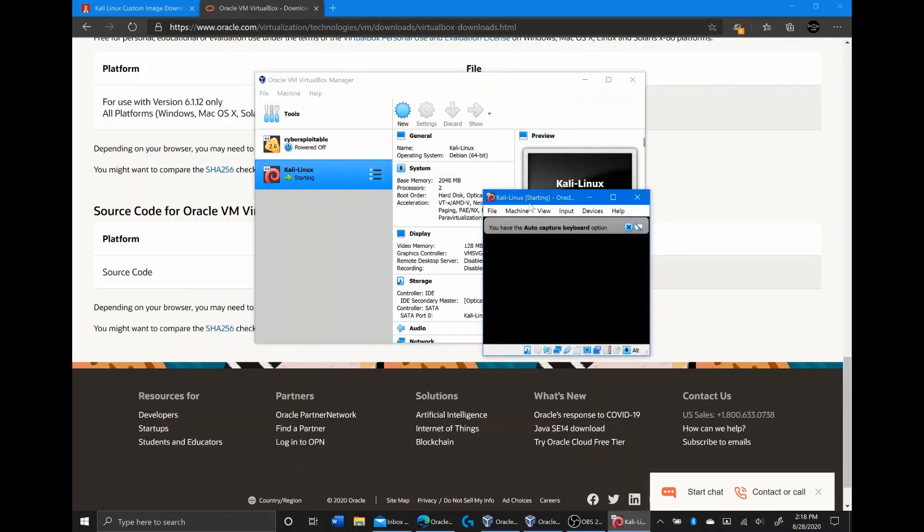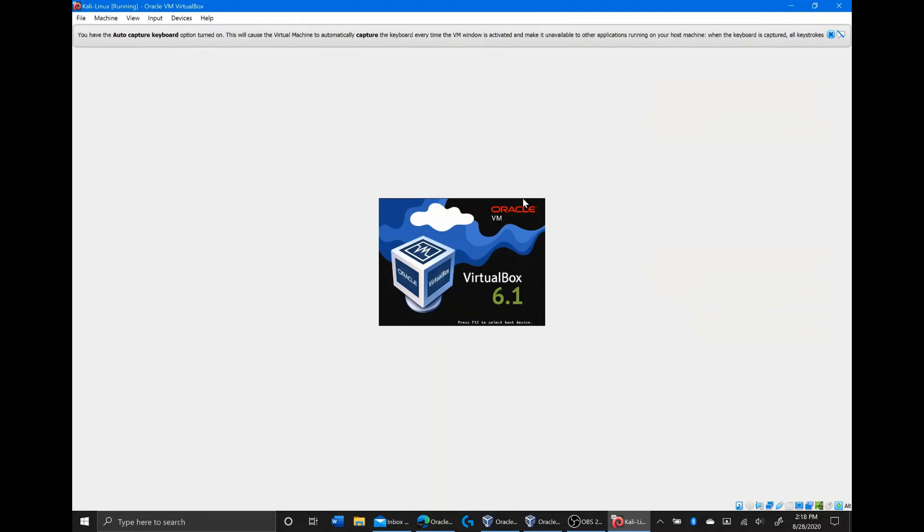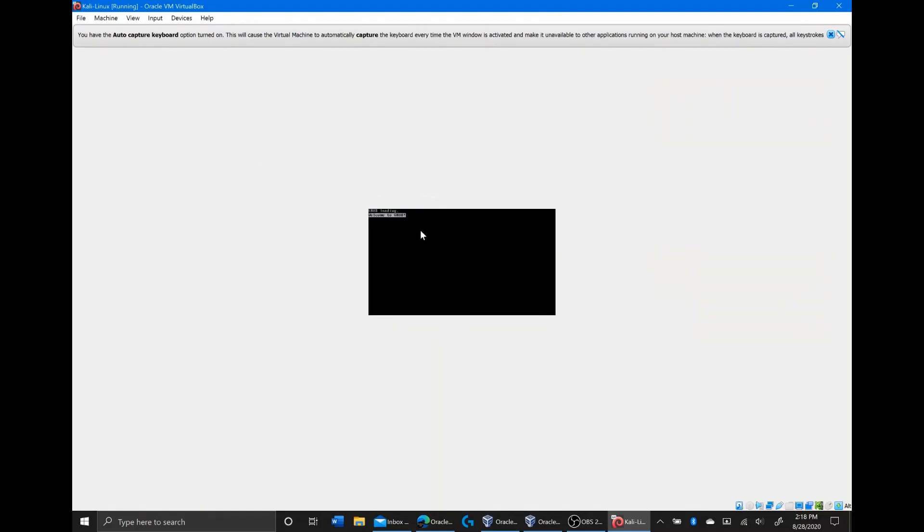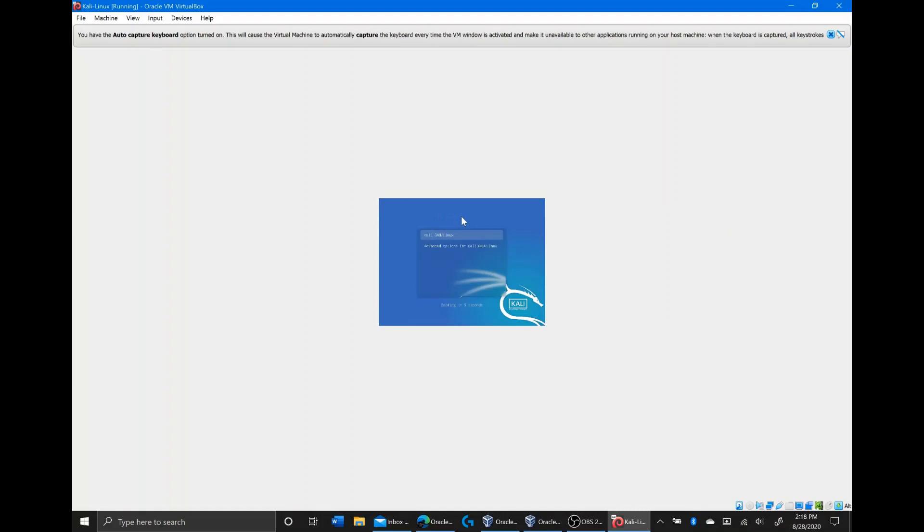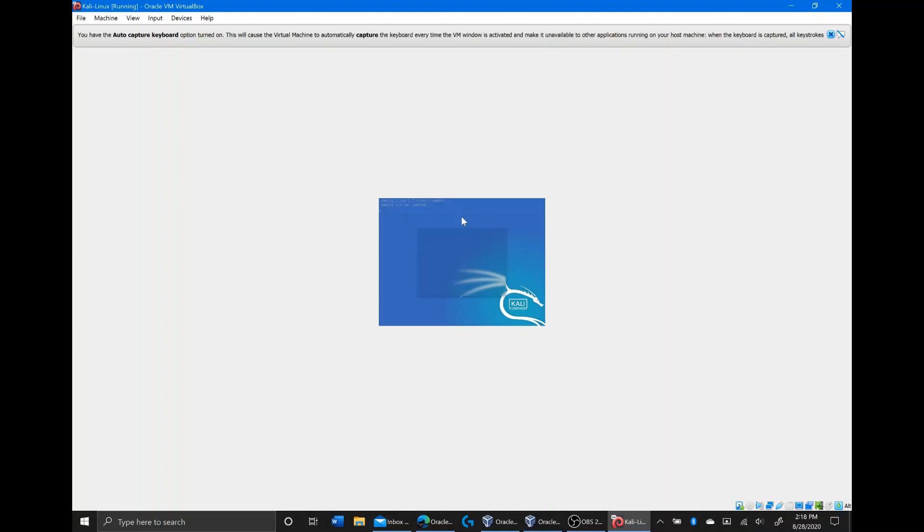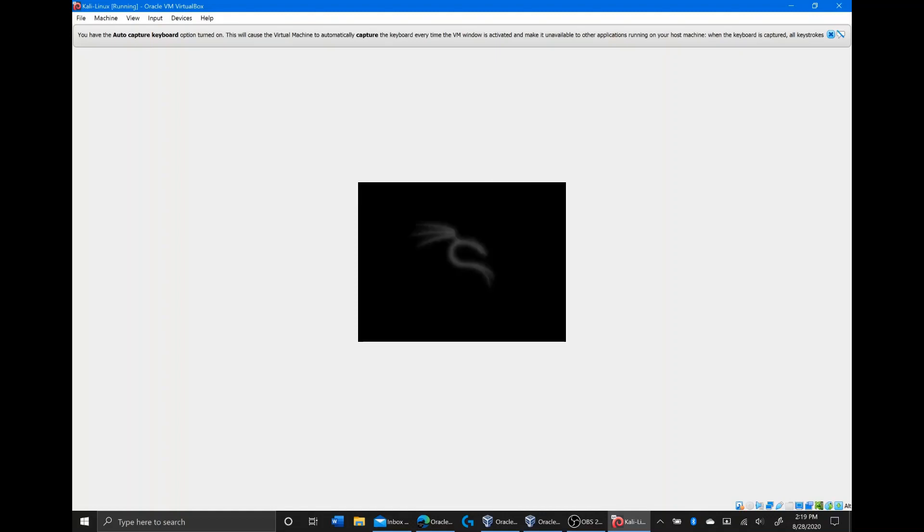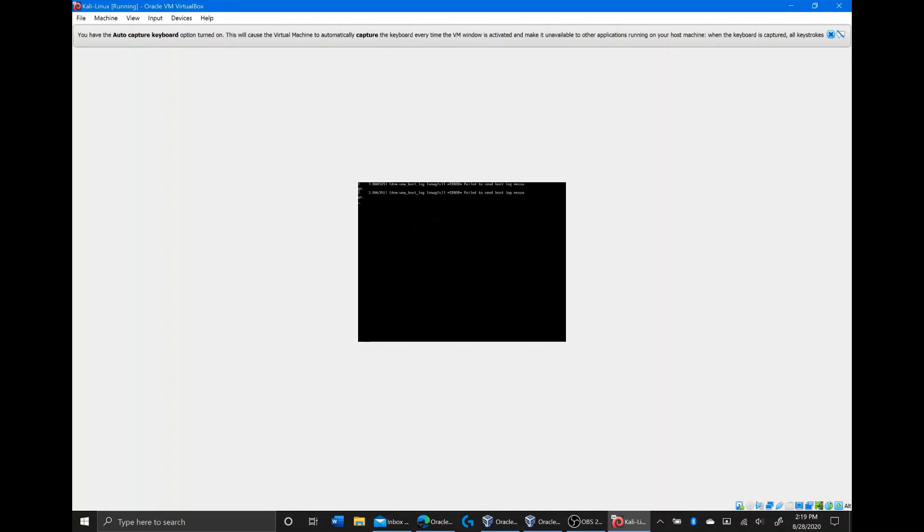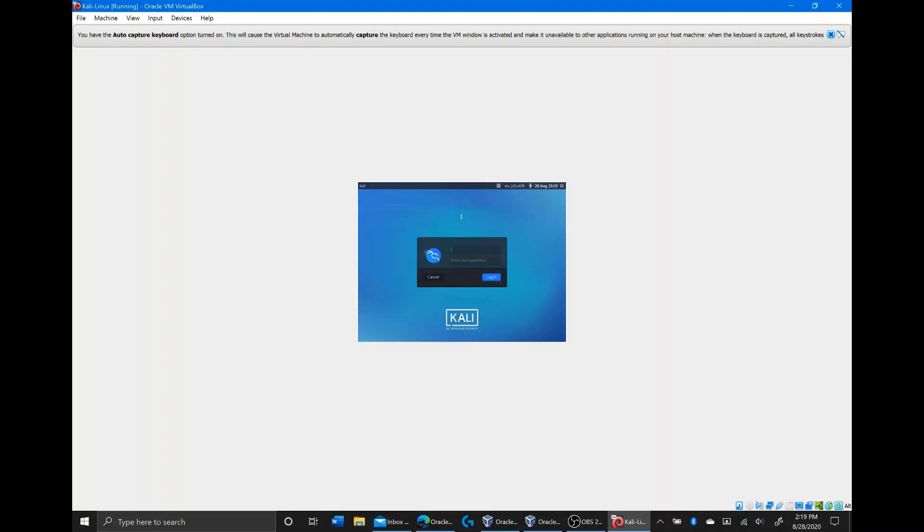It should be starting up. I'm just going to click enter for Kali GNU Linux. Kali GNU Linux is just booting up. Once you're here, the username and password when you download it like this is just standard. It's Kali and then the password is Kali as well. So I'll type that in and click login.